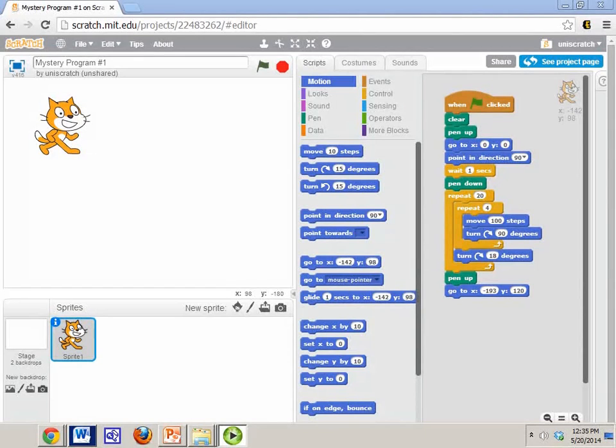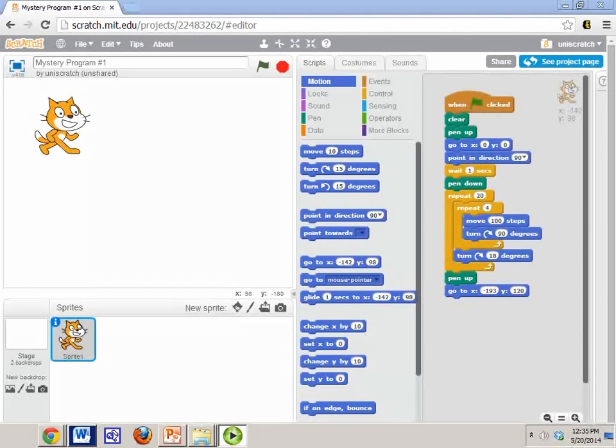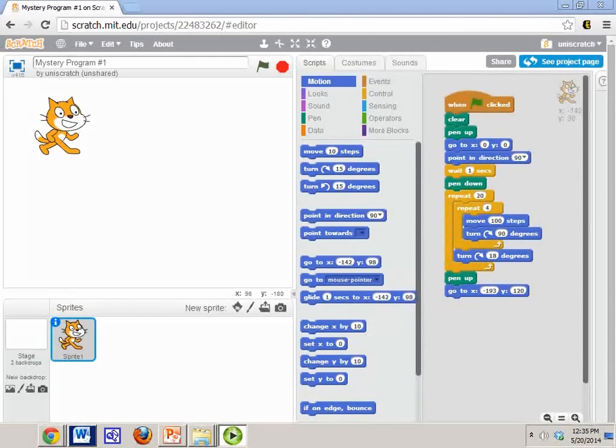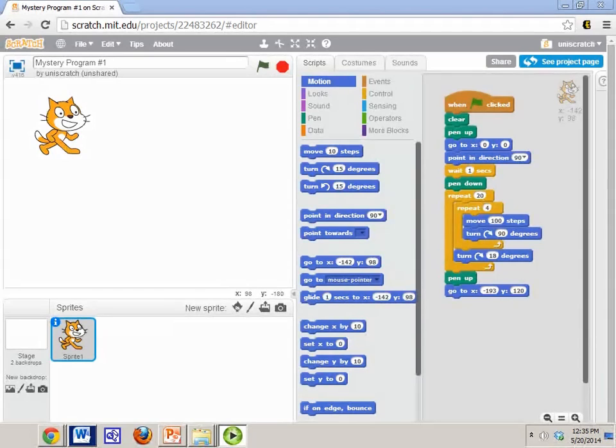So now that we're basically done with Module 1, we've looked at motion, we've looked at some basic control with waiting and repeating, we've looked at using the pen to do some logo-like activities, I'm going to end with one more small task for you.